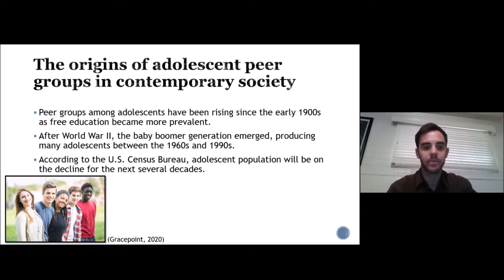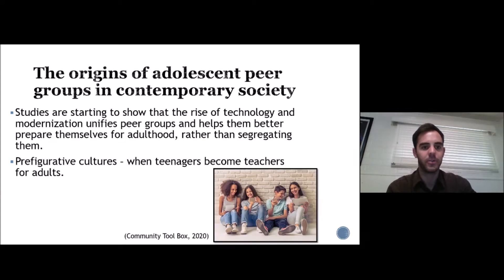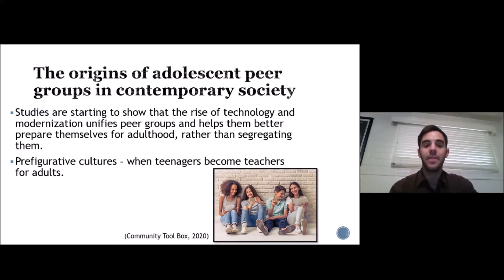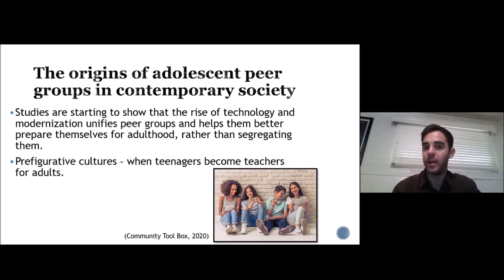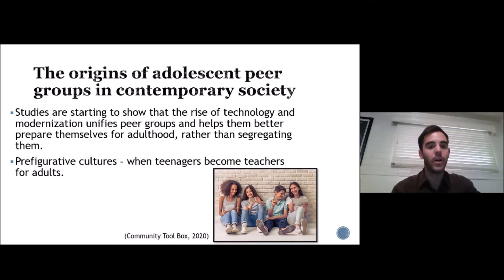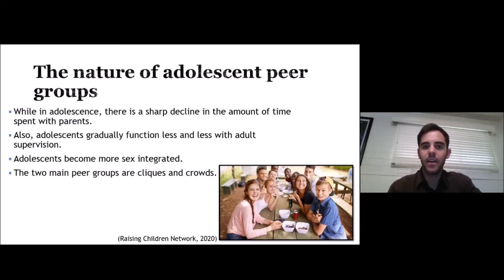There has been a big boom in adolescent peer groups over the past decades. Technology has become such a big thing that it's no longer segregating adolescents — it's actually helping them come together more. Technology is becoming a tool to help adolescents better prepare themselves for adulthood.